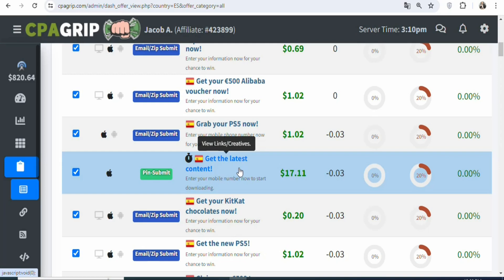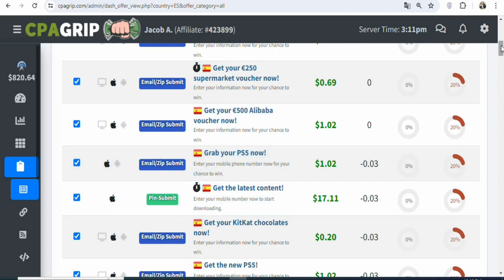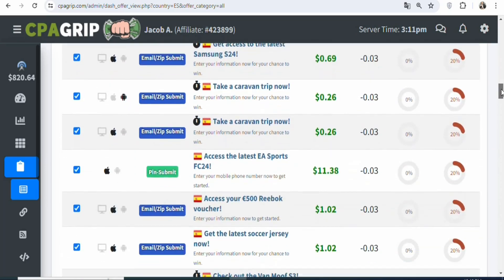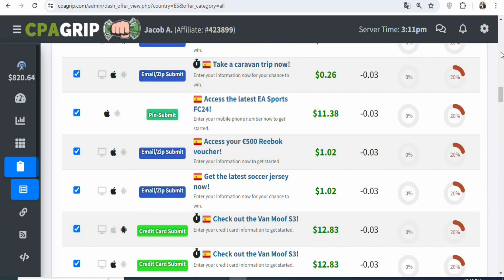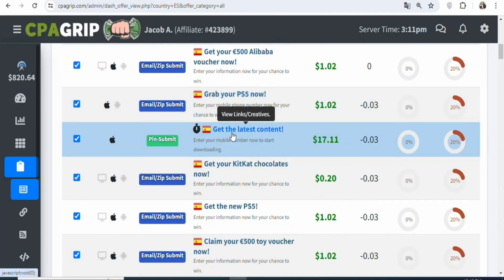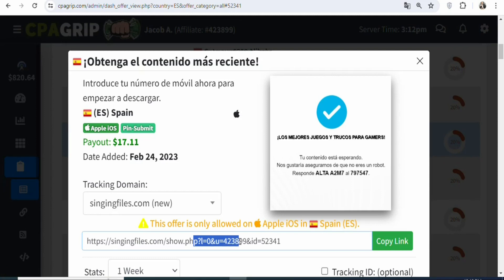We are going to be promoting this offer. If you don't want this offer, you can scroll down and select any offer that you want — there are many of them. You can see there is another offer with a payout of $11.38. Just scroll and select any that you want. We are going to be promoting this offer. All you need to do is click on it so that you can get your affiliate link. Once you click on it, you can see your affiliate link right here.